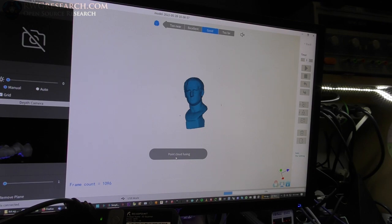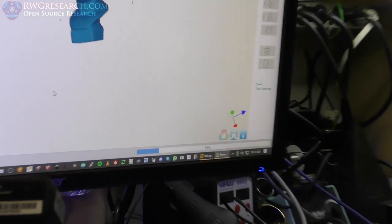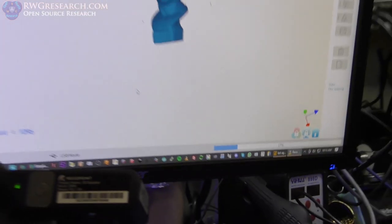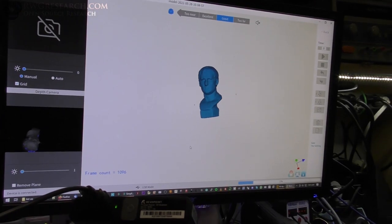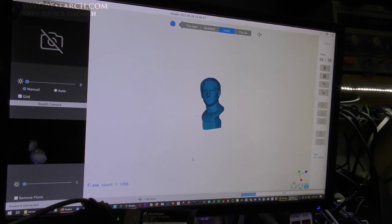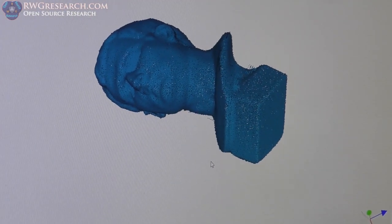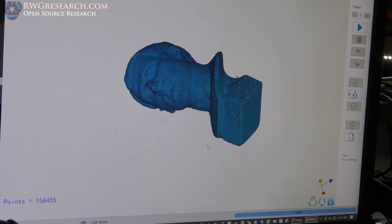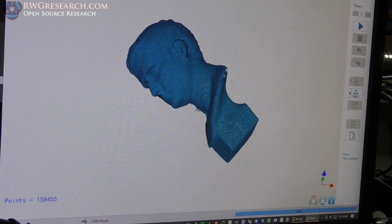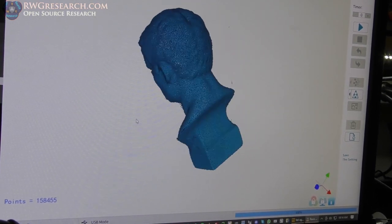it says point cloud fusing. And, there's a progress bar down here that is telling me how far along we got. So, I'll let it run and see what it looks like. All right. So, there we go. It's fused the point cloud. This is kind of what we get. This is what it looks like. It looks really good.